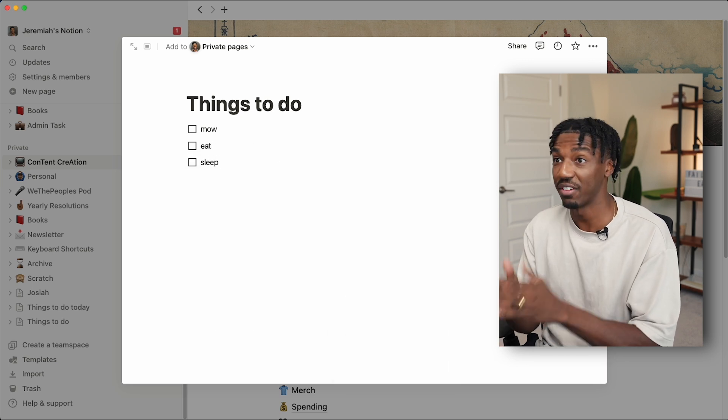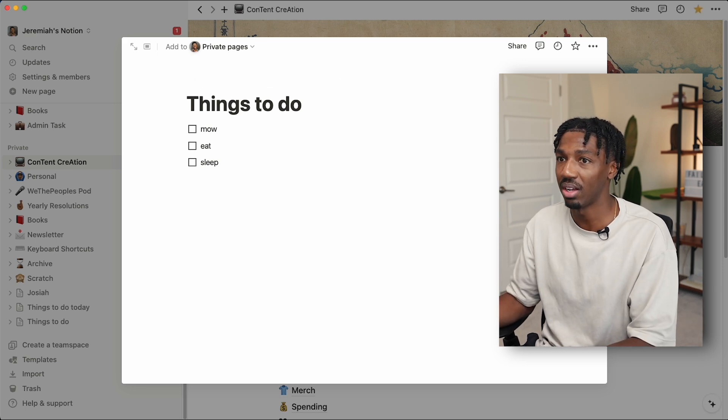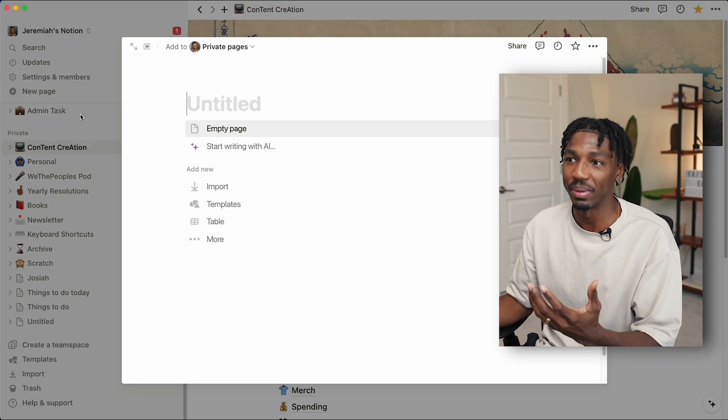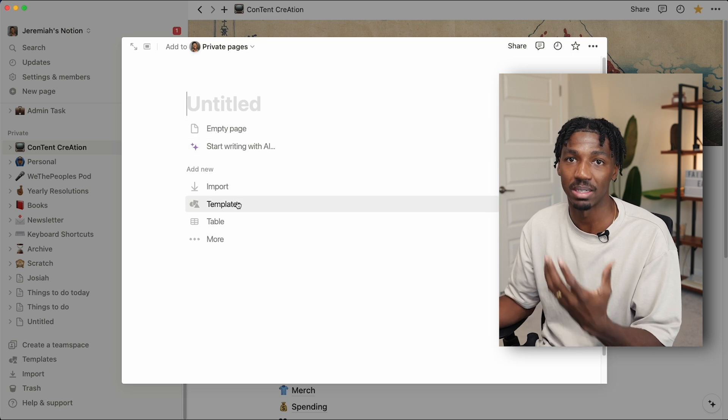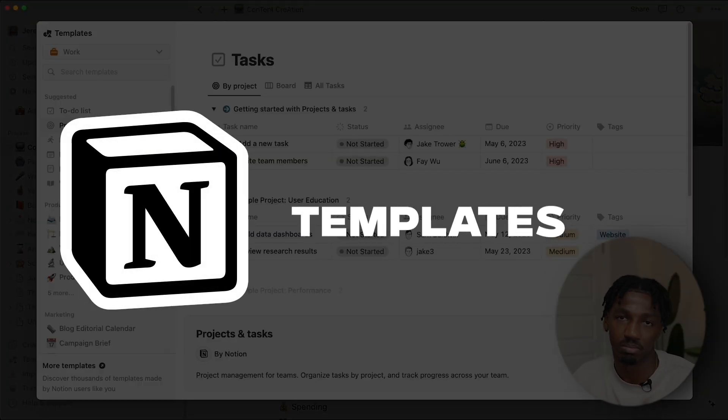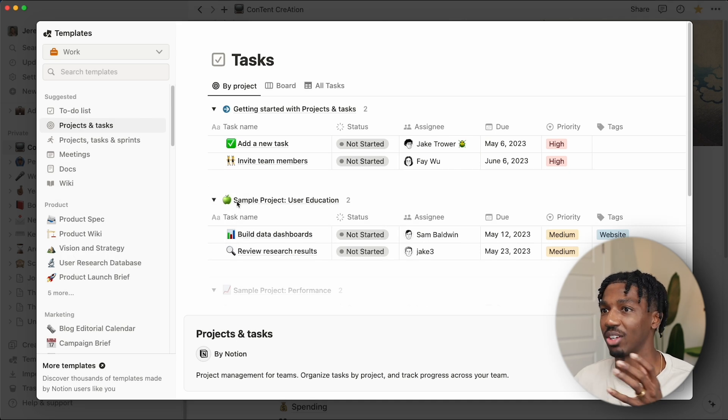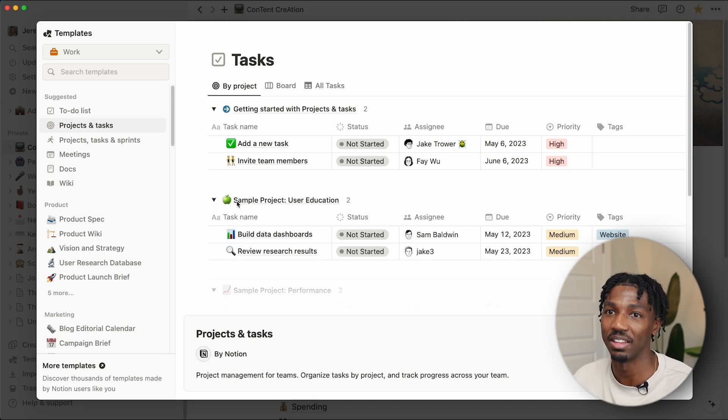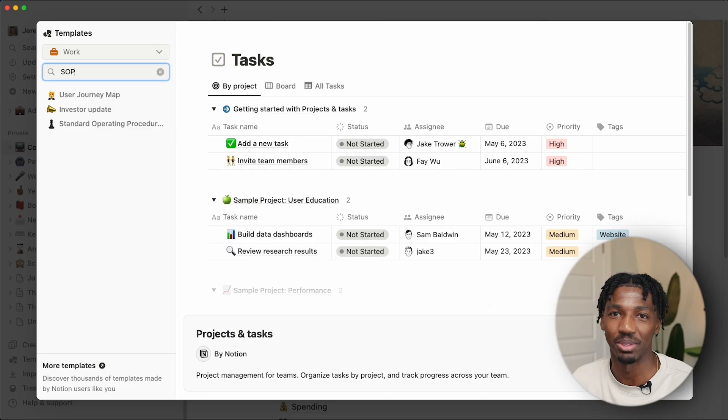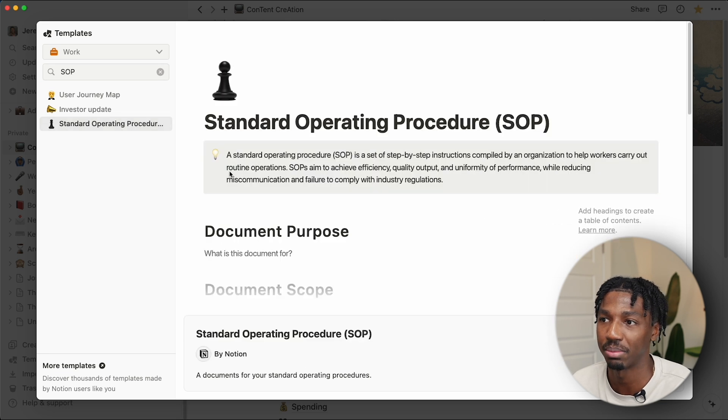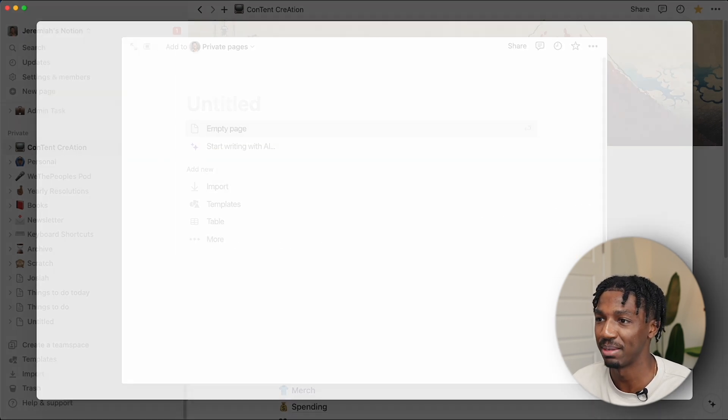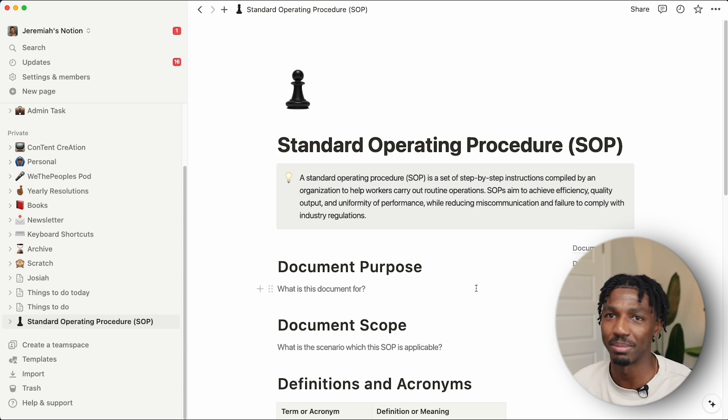That's the first and most basic way to make a page, but you can also make a new page and choose from a template. Templates are templates that other people have made, either a creator made it or Notion made it, and they'll be available in this area right here. Once upon a time I was in the military, and before we did anything in the military, we had to reference the standard operating procedure for that task. Notion has a template for standard operating procedures—who could have guessed?